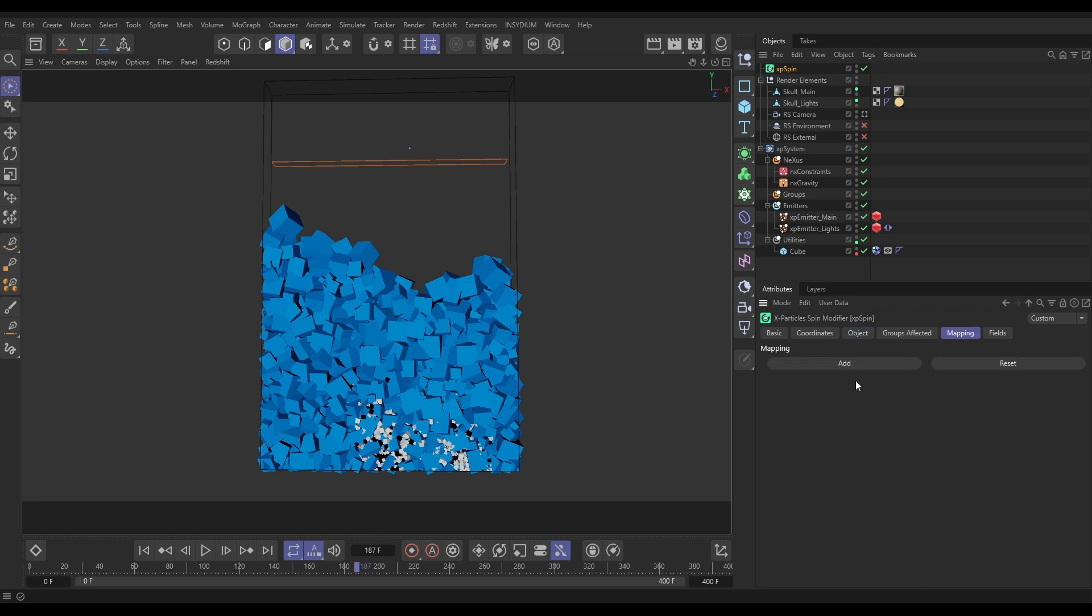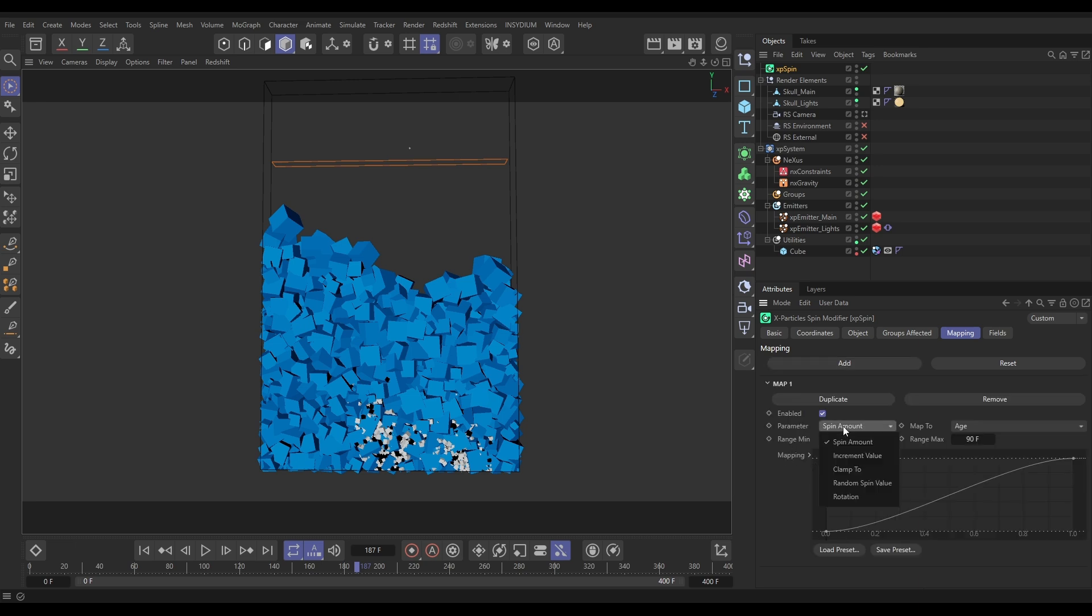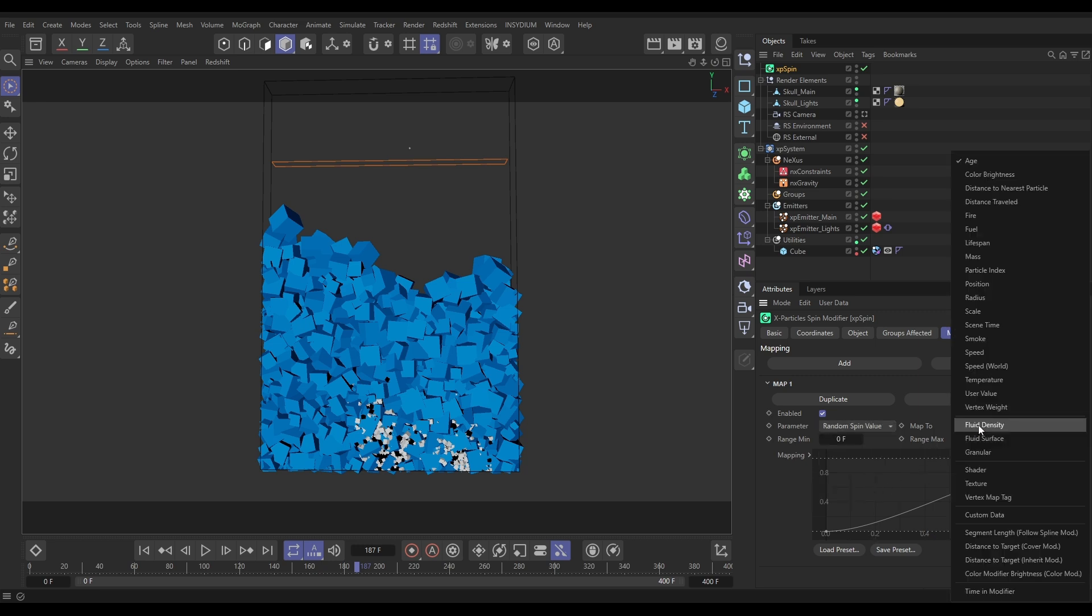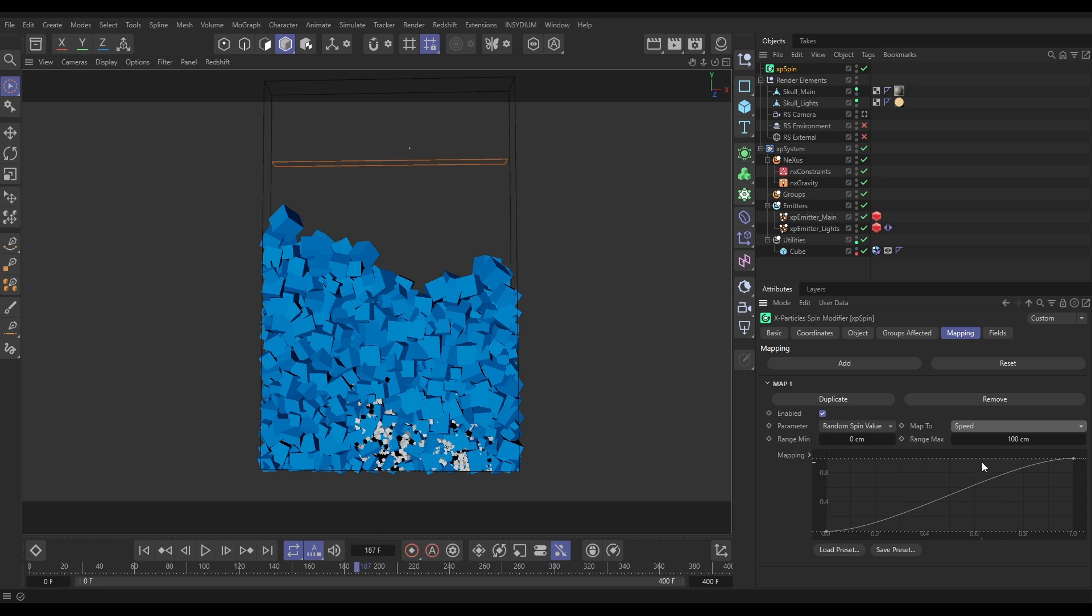So let's get that sorted. We go to the Mapping tab, we're going to add a map, and the parameter we want to map is that Random Spin value. So let's click on that. We're going to map it not to the age but to the speed of the particle. And what we want to do is say at anything up to five centimeters, they should have no spinning, and then once they got up to 15, they're getting full spinning.